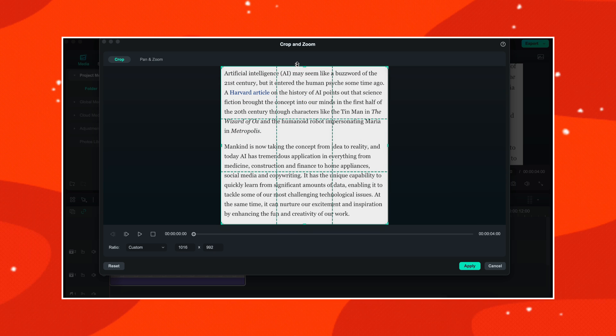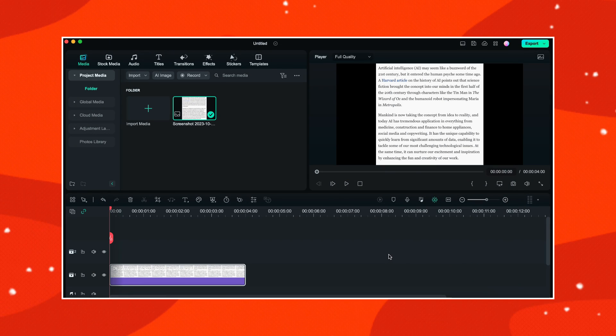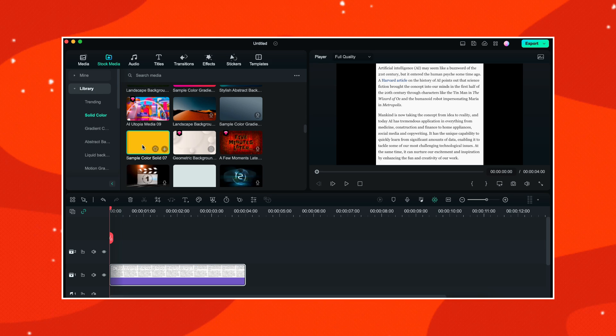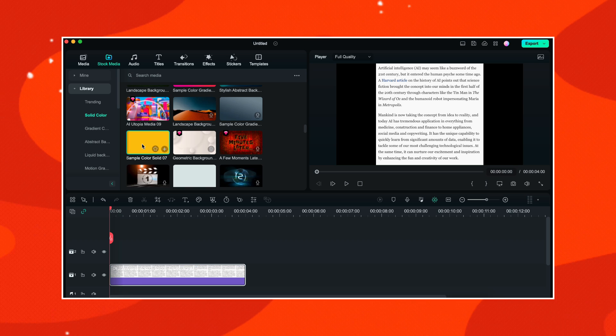So that our image is completely visible, then I will click on apply. Now I will go to stock media and here in the library I will go to the solid color and I will choose yellow color to create the highlight effect. You can choose any color of your choice. Now I will drag this color on the timeline and I will place it on track number two like this.